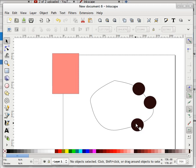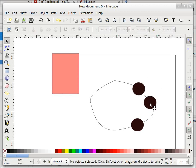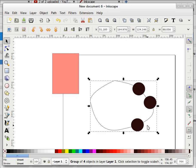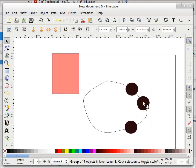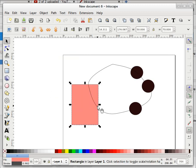This kind of functionality — snapping objects to a path — cannot be done with Align and Distribute. But this way I can do it, and I can group all of them and move them together. Now what if I want to snap to the midpoint?